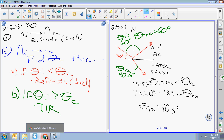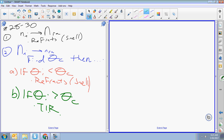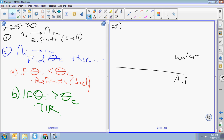28b is the same type of problem — going from a little n to a big n, so find your angle of refraction. Problem 29: a ray of light goes from underwater toward the air. Now we're going from water to air — this is an important difference. We're going from a big n to a little n, so we need to find the critical angle first.